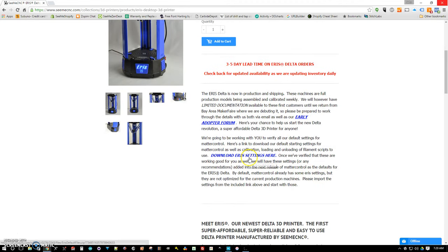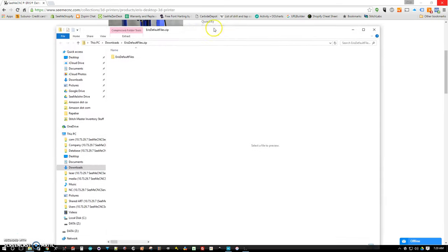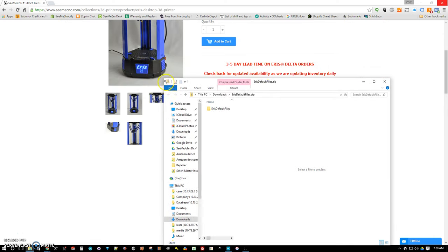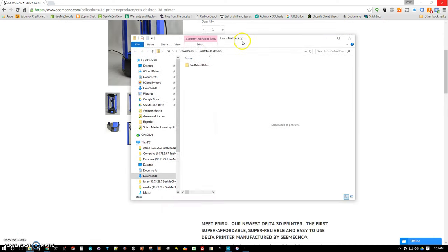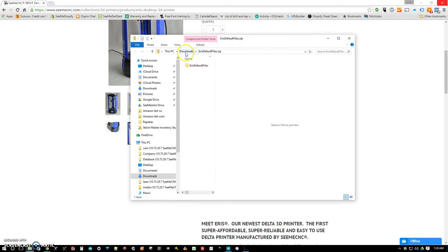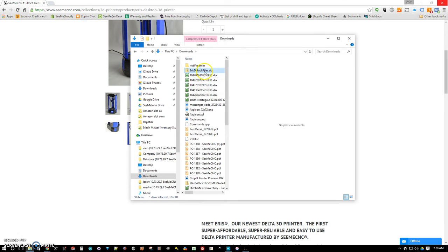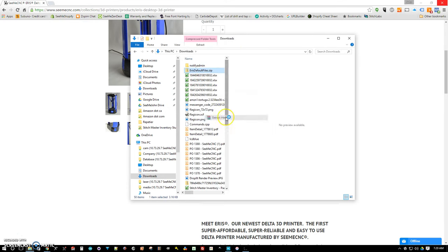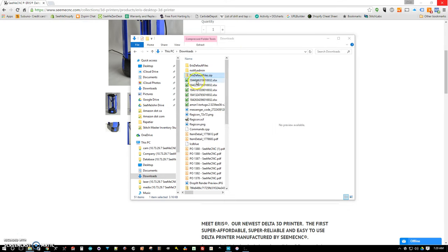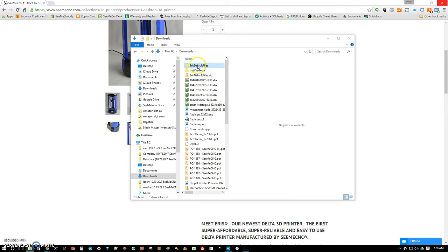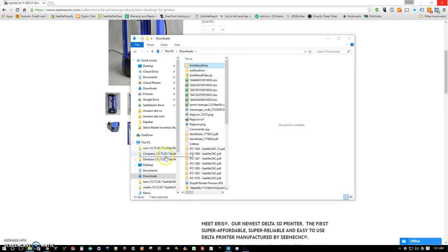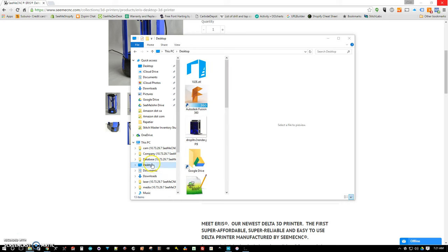Scroll down here to download ARIS settings. That's going to give you a zip file here. Go ahead and extract that and we're going to copy this file and we're just going to put a folder on our desktop here.